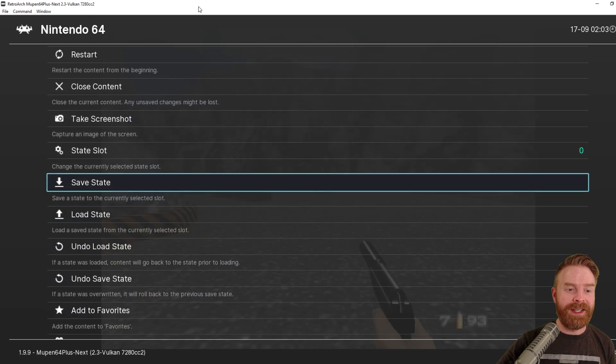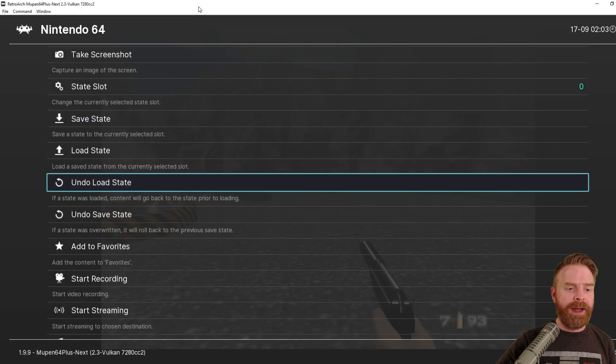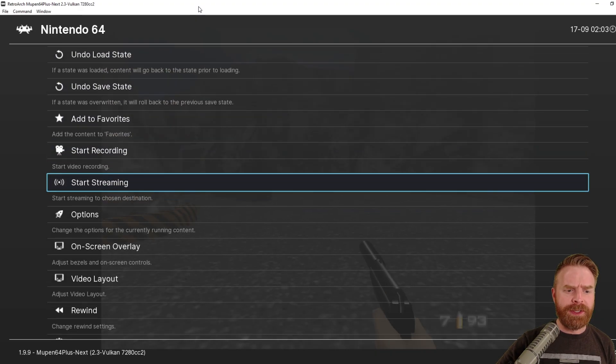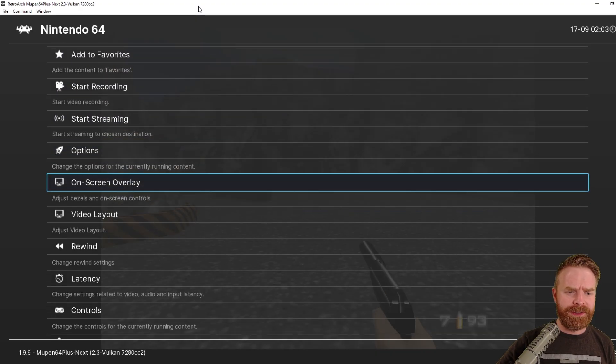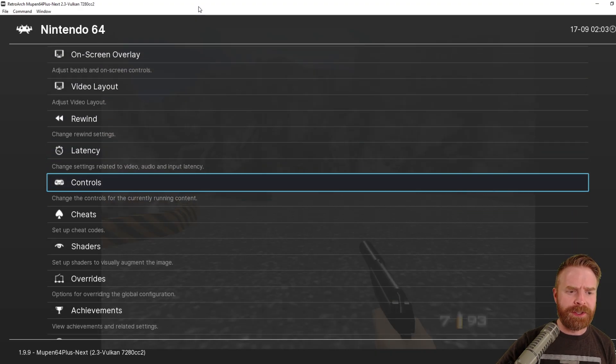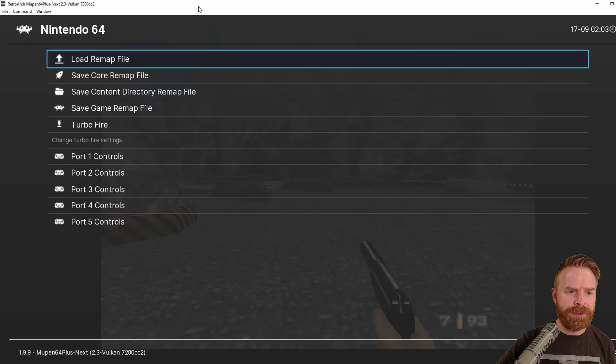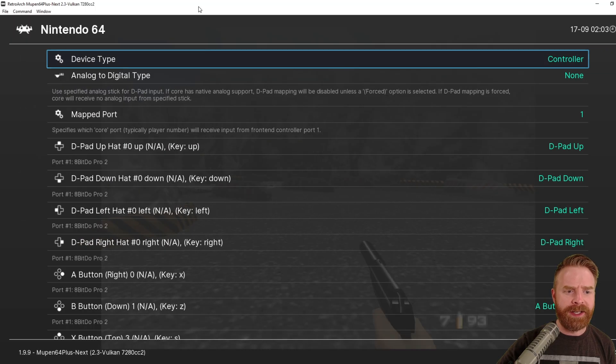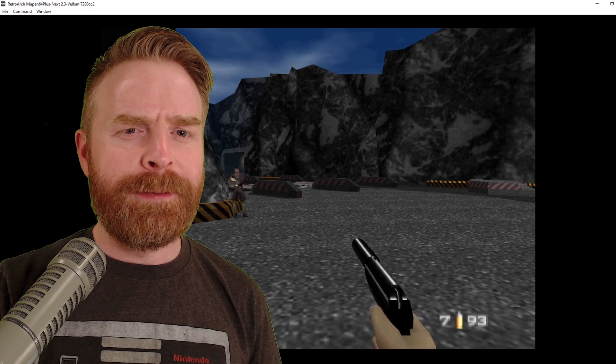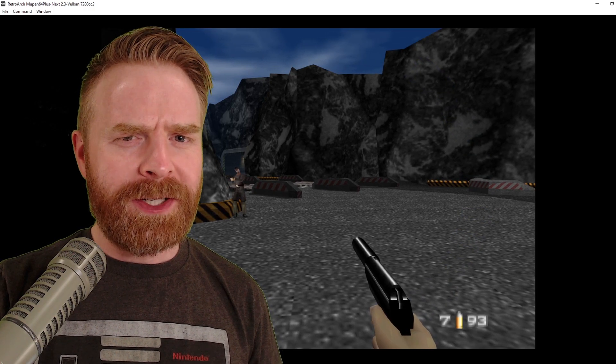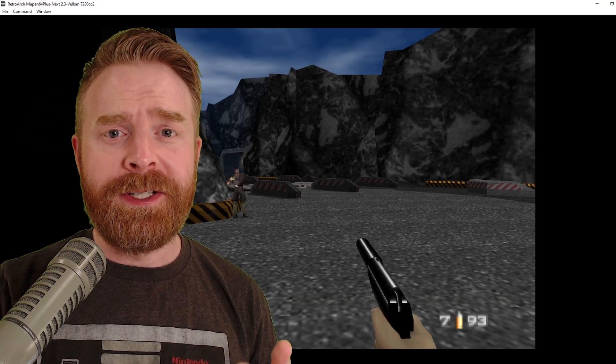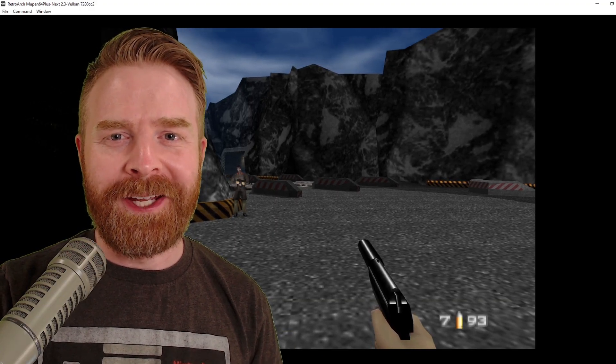From this menu though, you can save your states, load your states. And if you're running into control issues, you can also fix those here. So just go down to Controls and make sure everything is working exactly as you want. But aside from that, you're pretty much good to go. Enjoy RetroArch and enjoy your retro gaming.